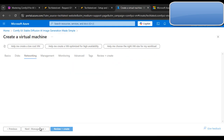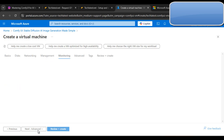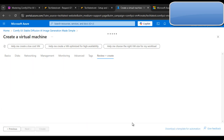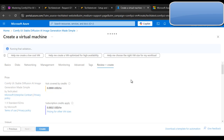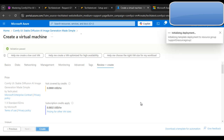After networking, click through Management, Monitoring, Advanced, and Tags, then click 'Review + Create'. You can see the virtual machine settings being applied. Click 'Create' — the validation has passed. Your deployment will initialize and you will see the message 'Submitting deployment'. Wait one to two minutes as it will take some time.